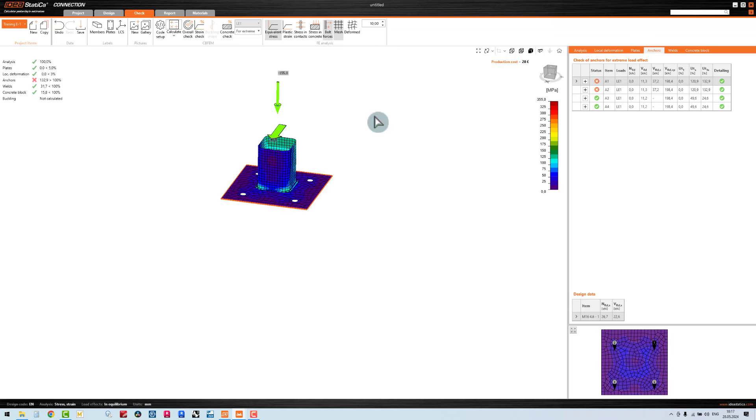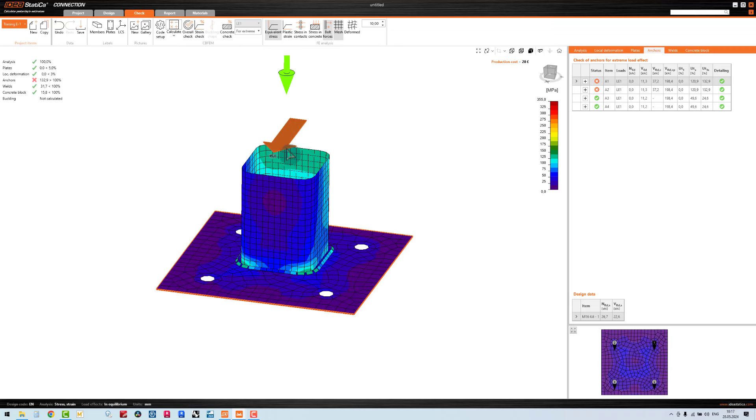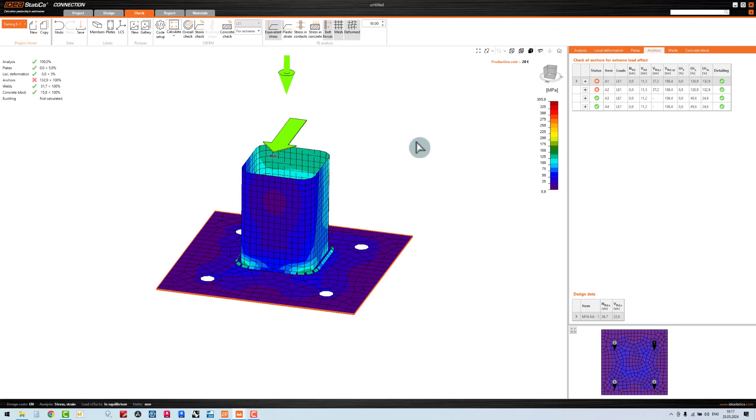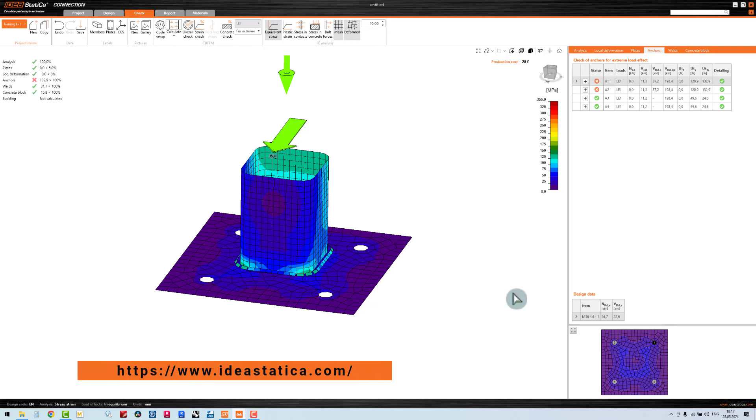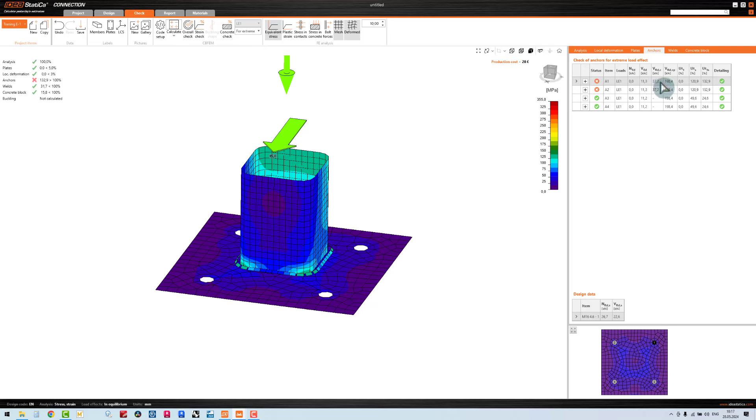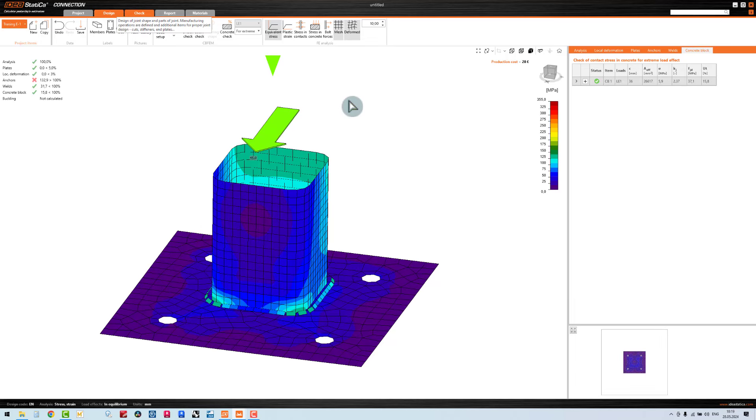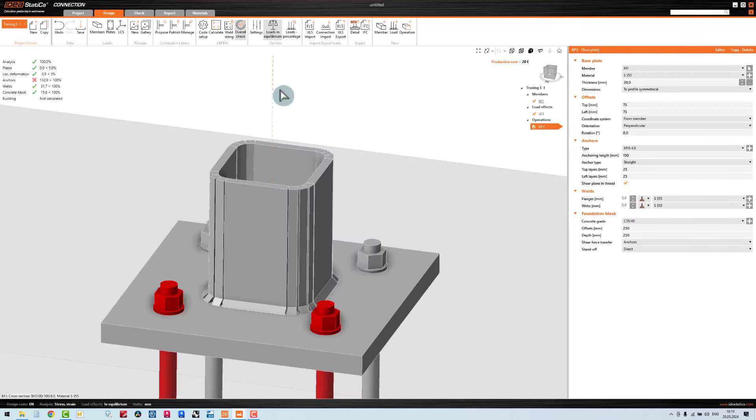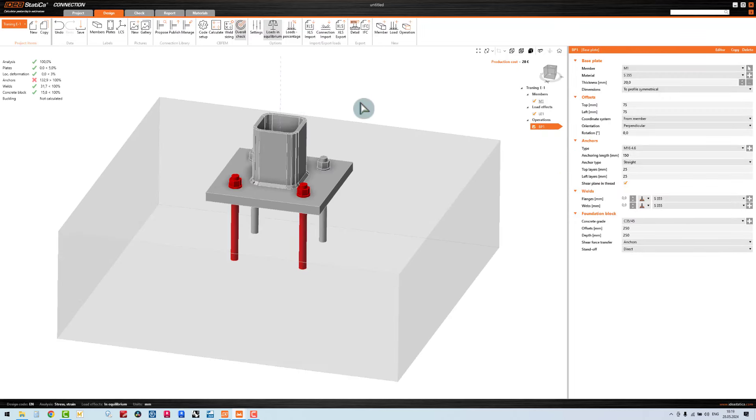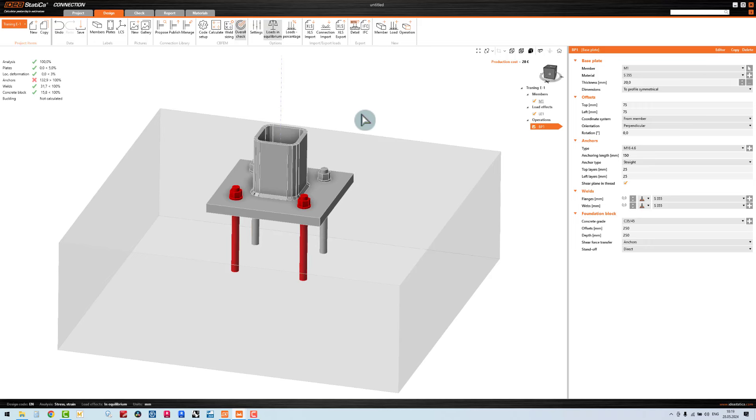I want to check the equilibrium stress - the stress is completely fine. I want to check the deformation. Also you can see all the results: shear forces, moment, and utilization, and anchor calculation you can see in the table. Again I go back to my design.